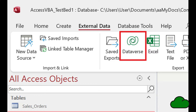Dataverse is the table infrastructure behind the Power Platform. It is integrated with Azure, so moving data between these two platforms is easy too. So what does it mean to export your data to Dataverse, and why would you want to do it?